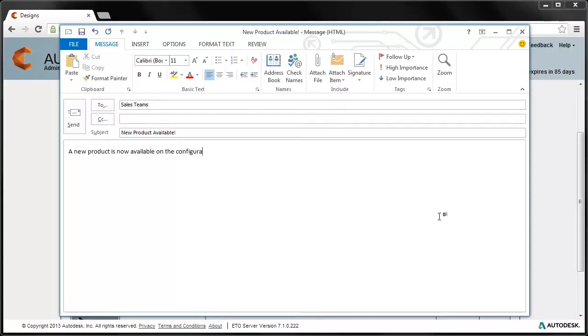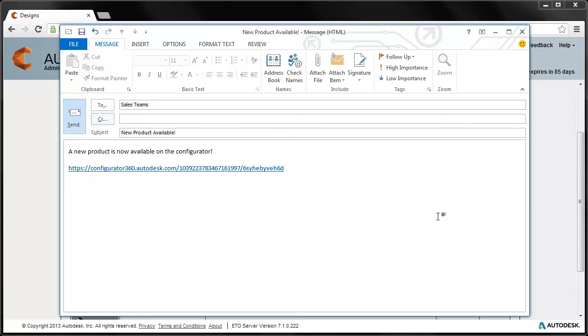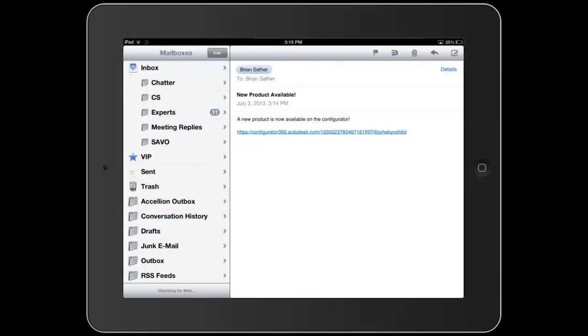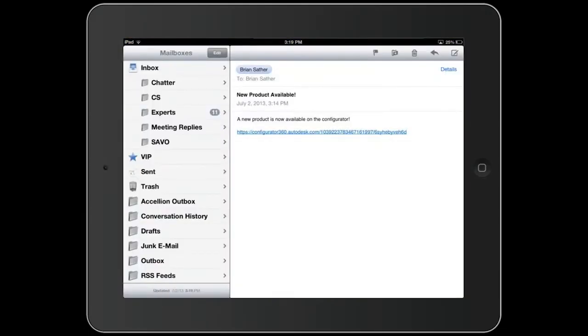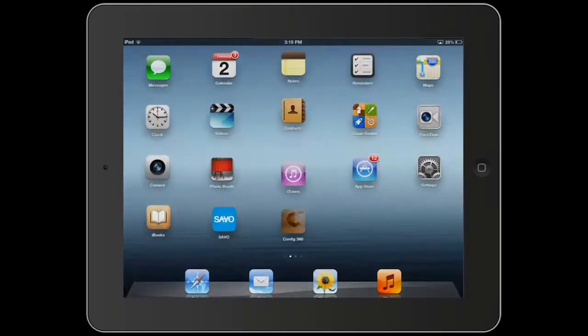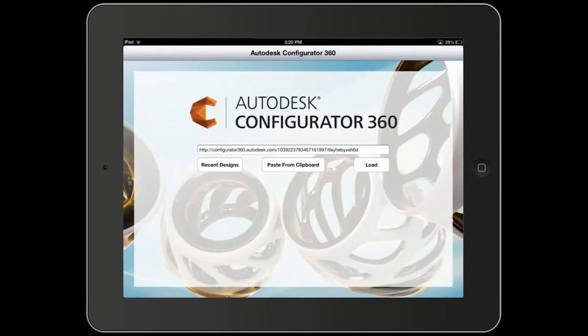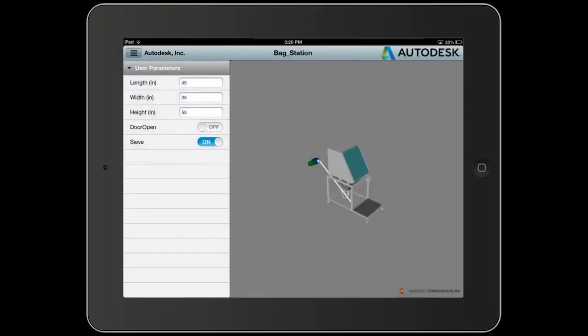Configurator 360 provides sales teams and customers access to the configurator anywhere, anytime, through a web browser or an application on their mobile device.